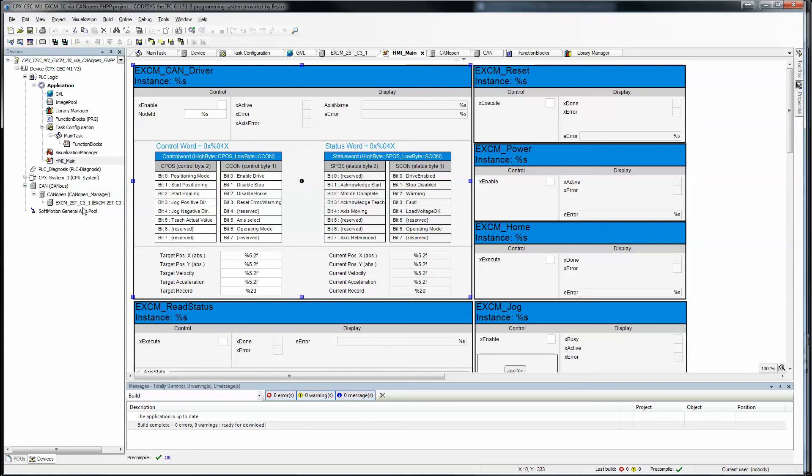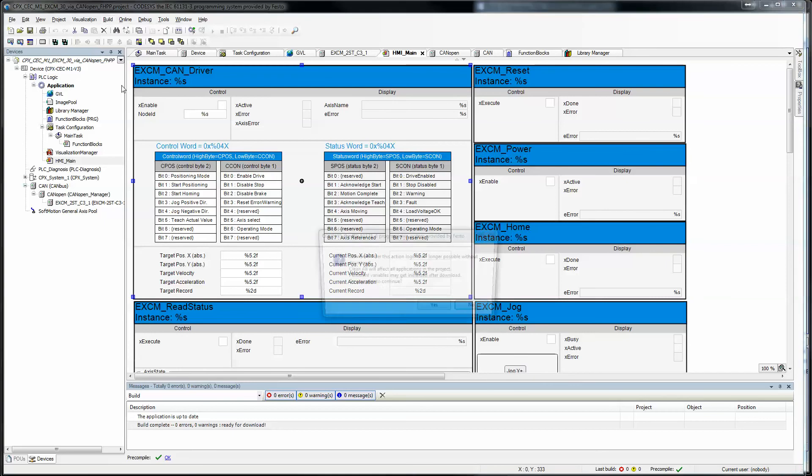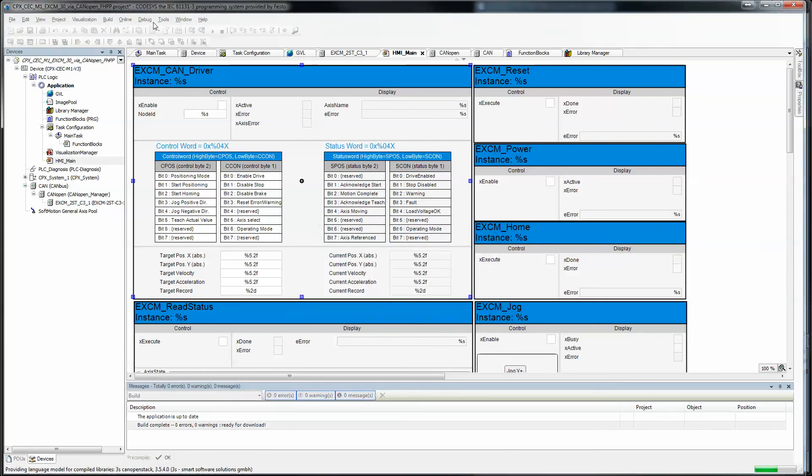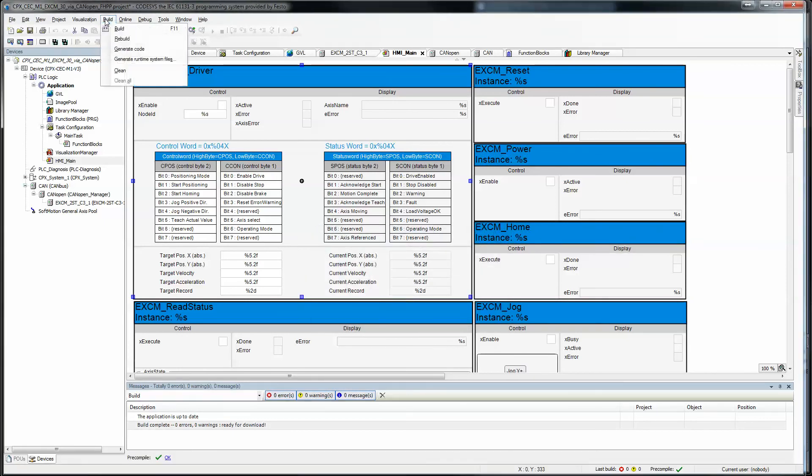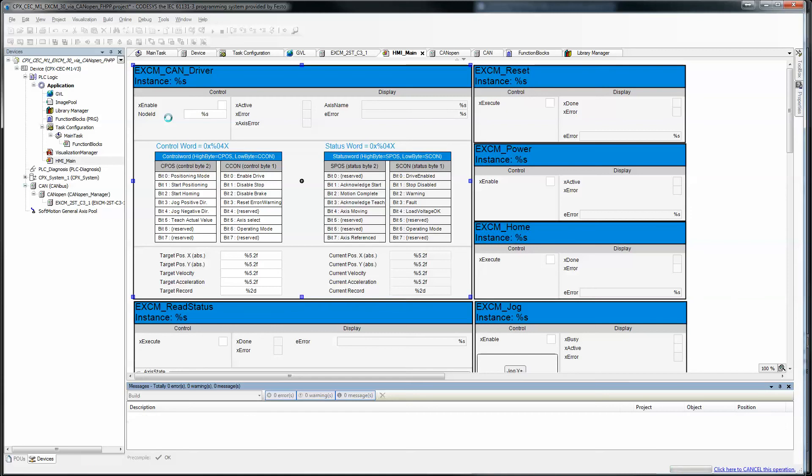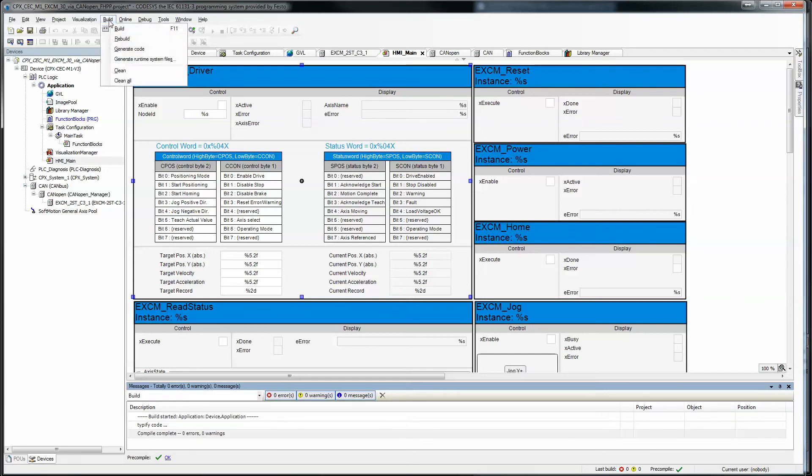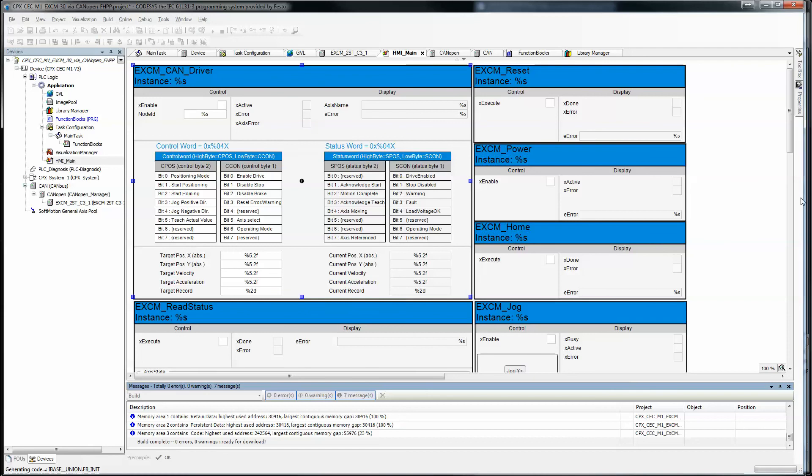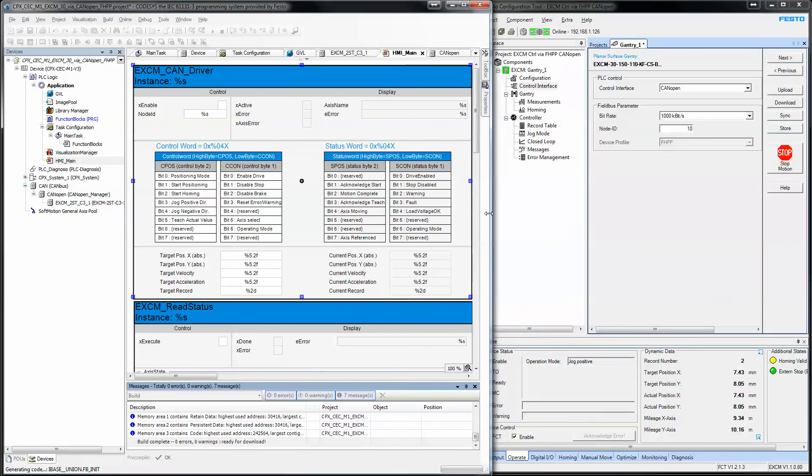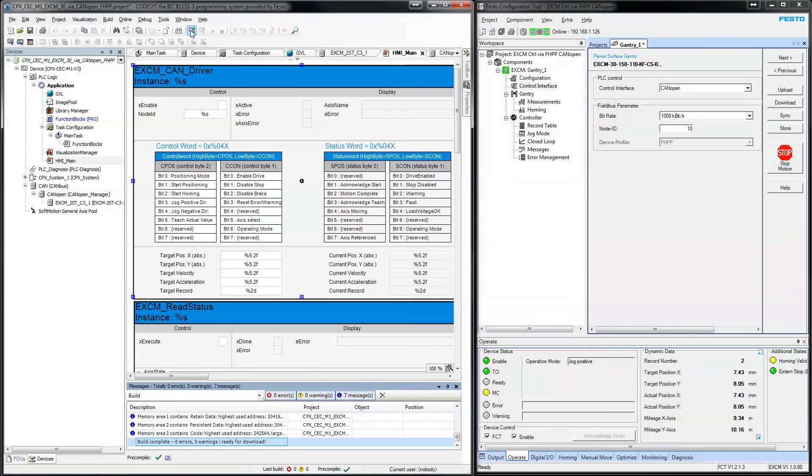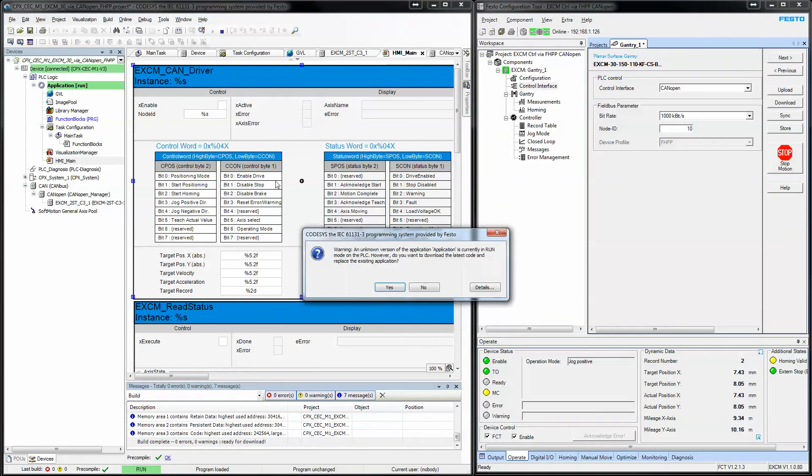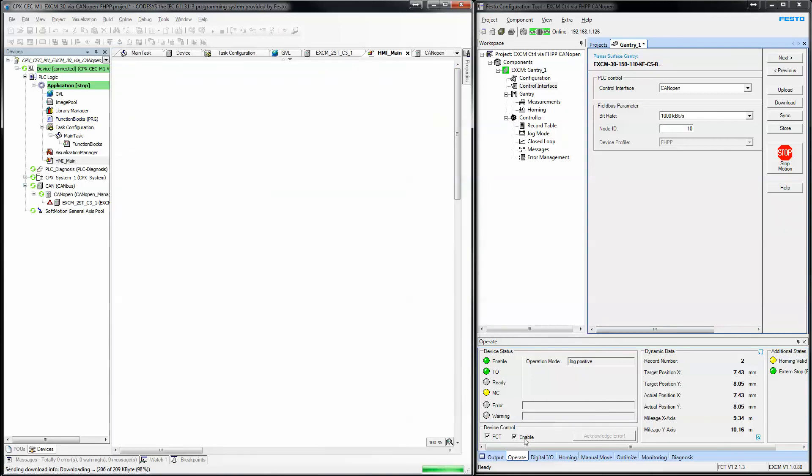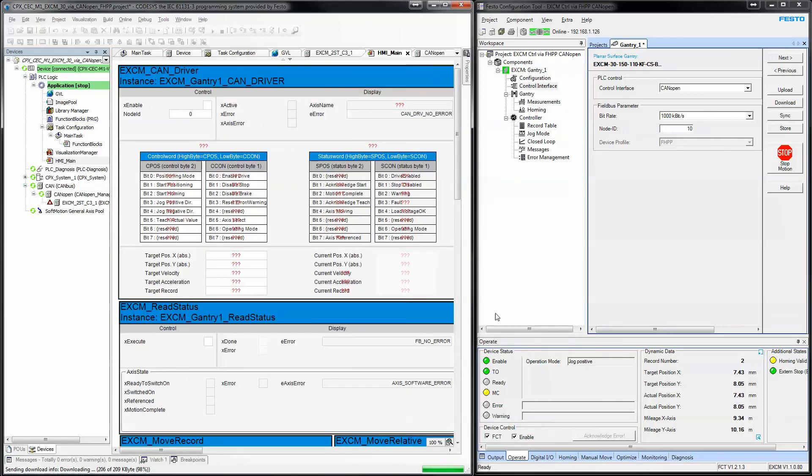So, once everything is good, then you, of course, clean all. Rebuild. Generate the code. And that time, download.